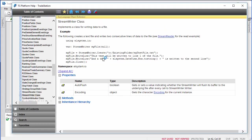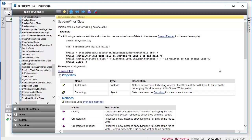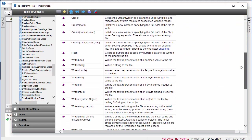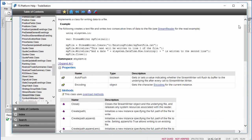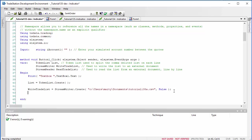If you want to know more about the StreamWriter, you can right-click and go to definition to get information on the syntax and all the methods. You can also go to the dictionary area and search for it there.